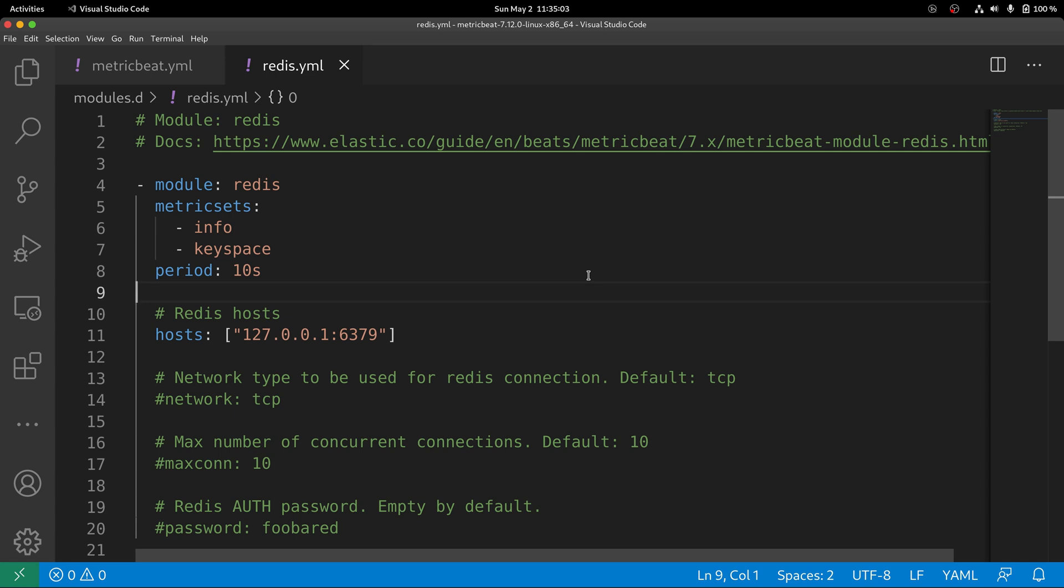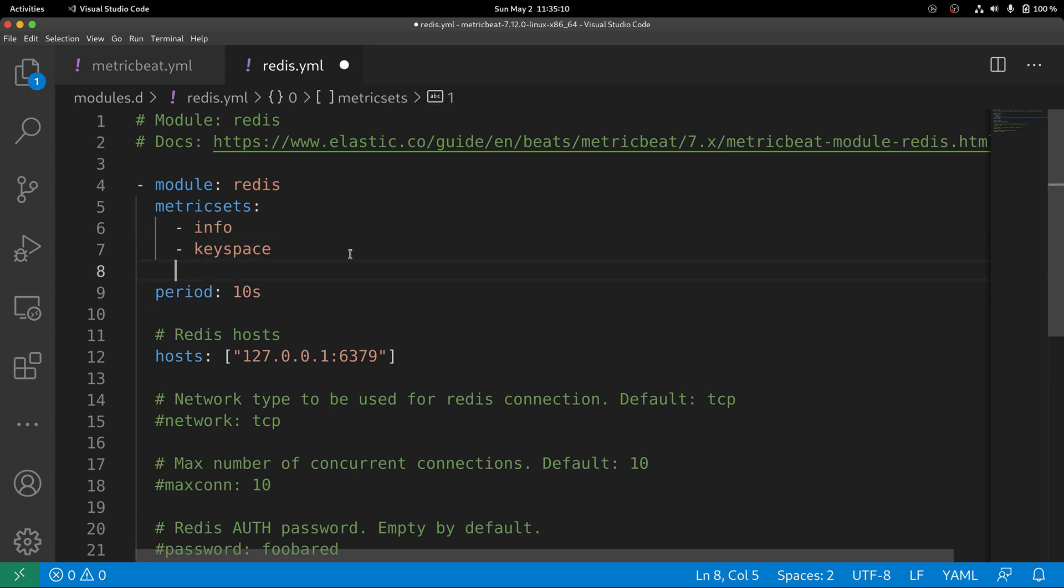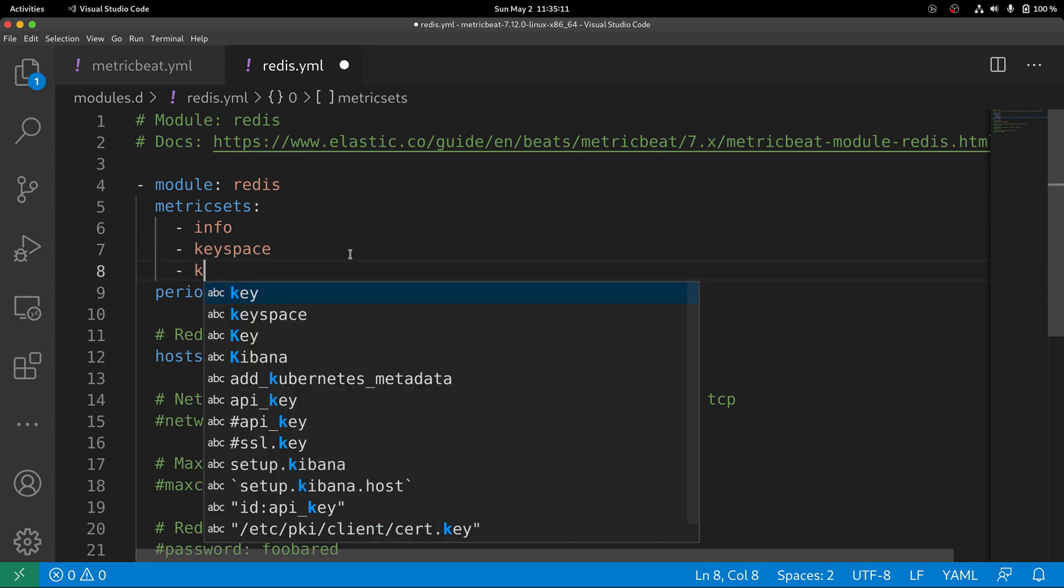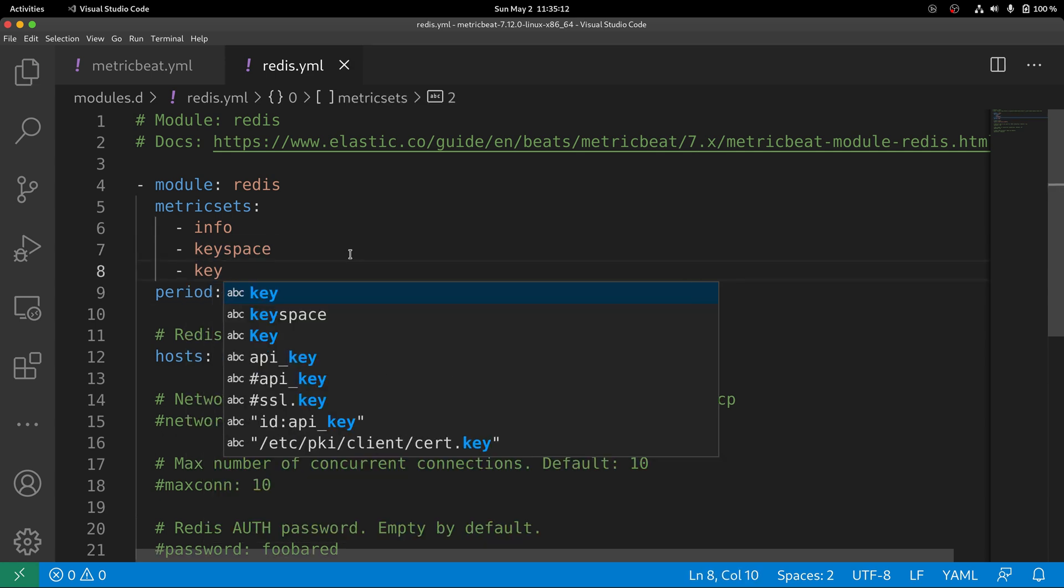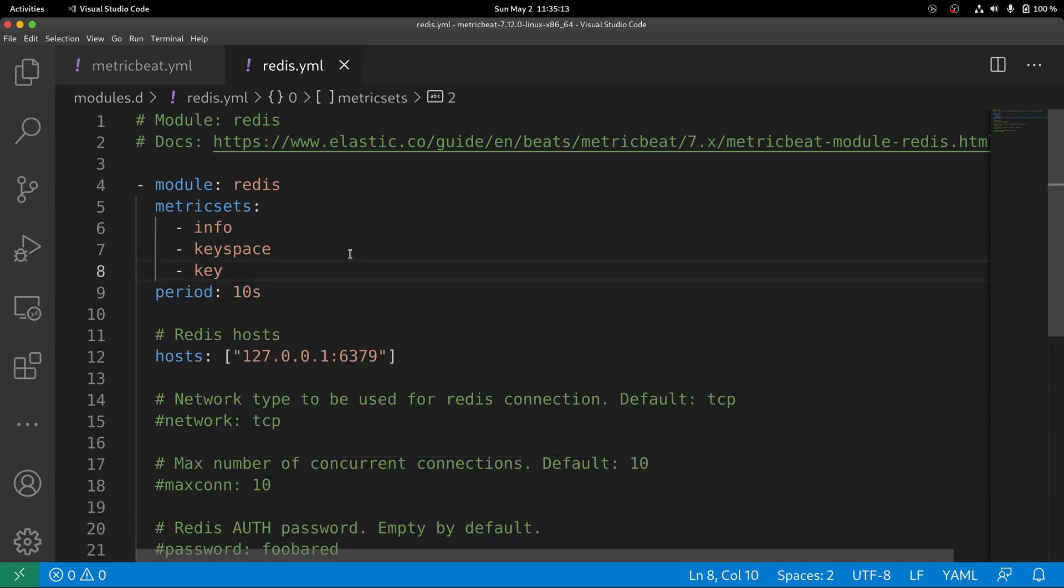To configure Metricbeat to pull information regarding keys, you need to include a metric set called key in the list of metric sets.